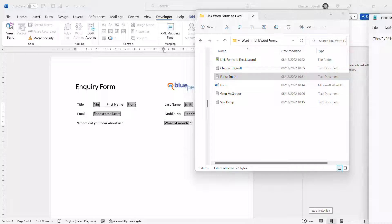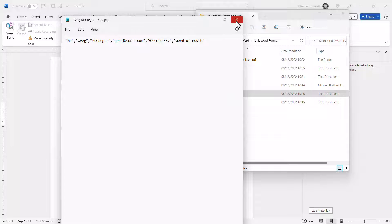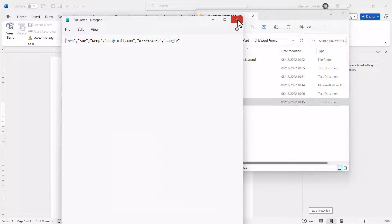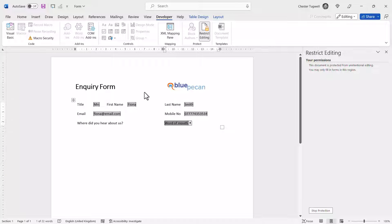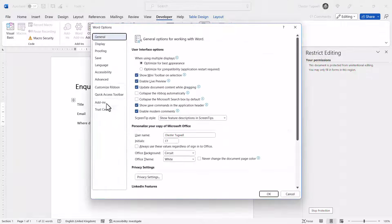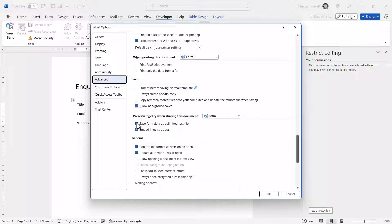You can see it exports the data as a plain text file, and if you open that text file you can see the data there. All these text files have the data laid out and stored in the same way. You'll need to decide how you're going to distribute your form. If you distribute it with that option ticked (File > Options > Advanced > Preserve Fidelity > Save Form Data as Delimited Text File), then whenever the end user saves their form it will save as a text file. If you don't have that ticked, you'll receive forms back as Word documents and will need to go into each one individually and tick that option before saving.